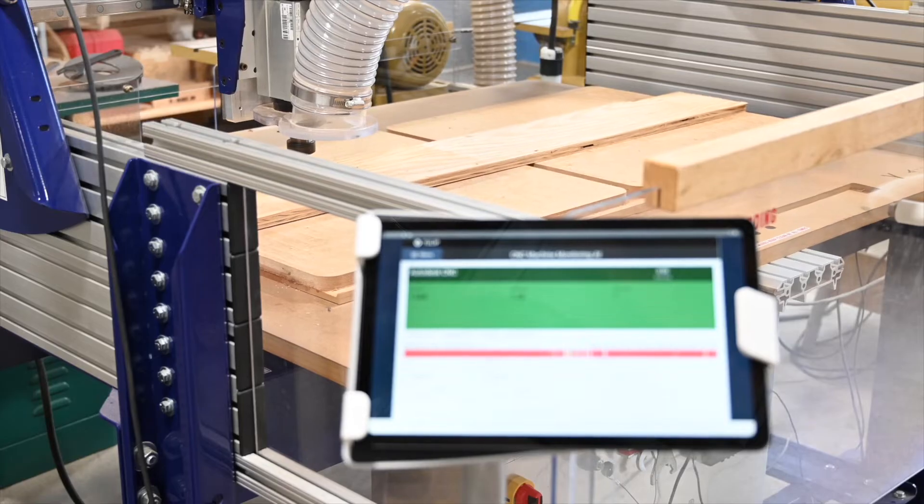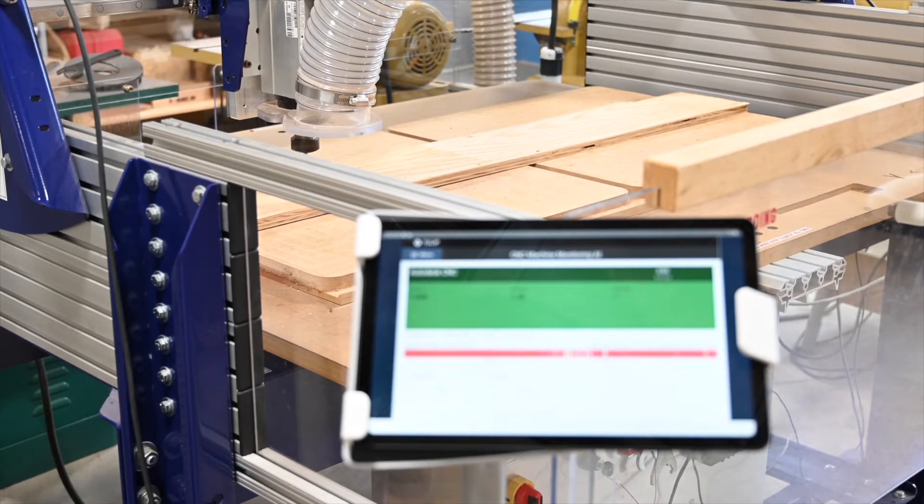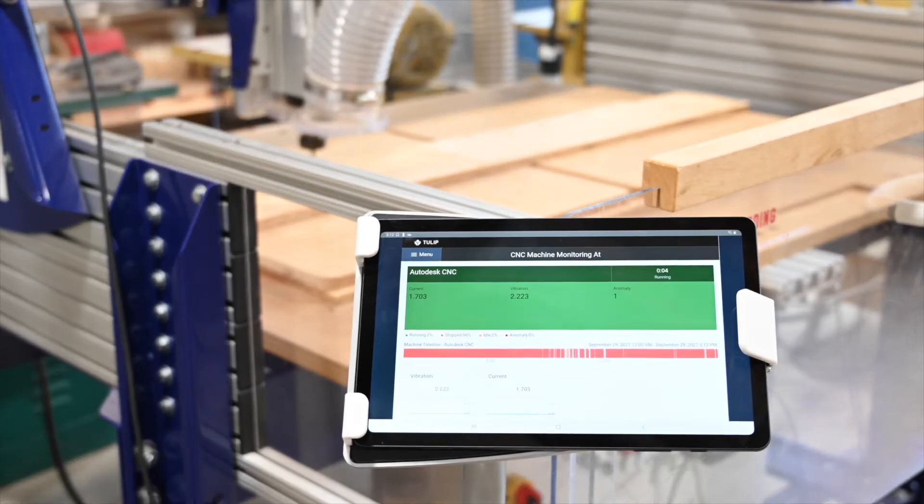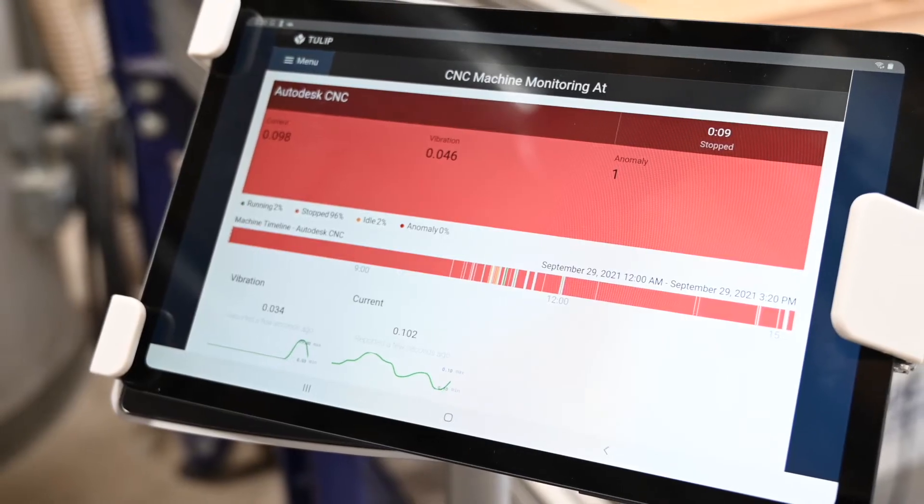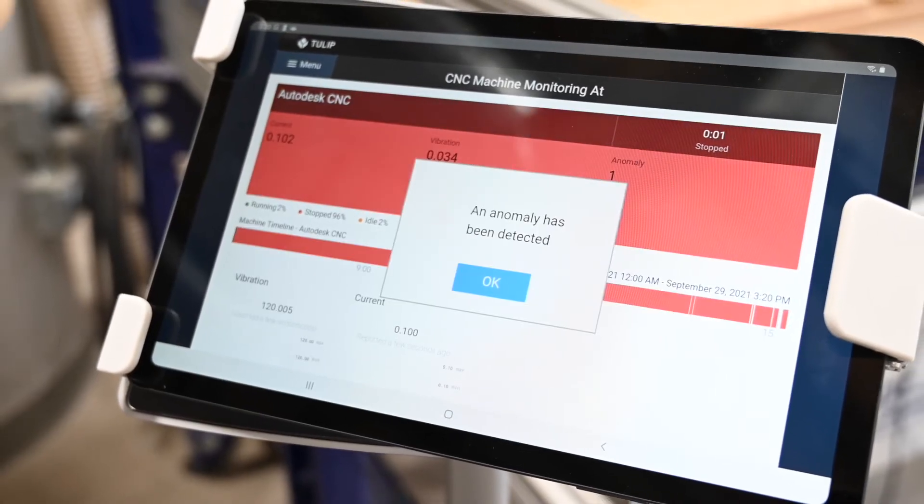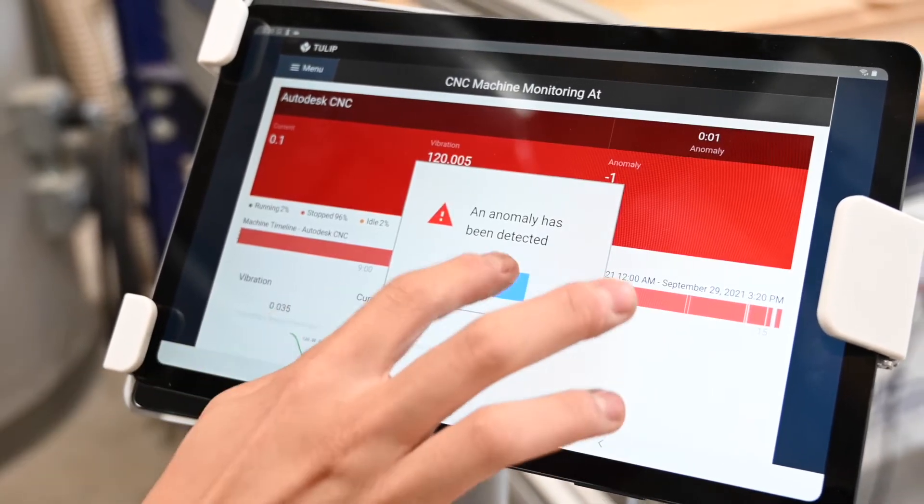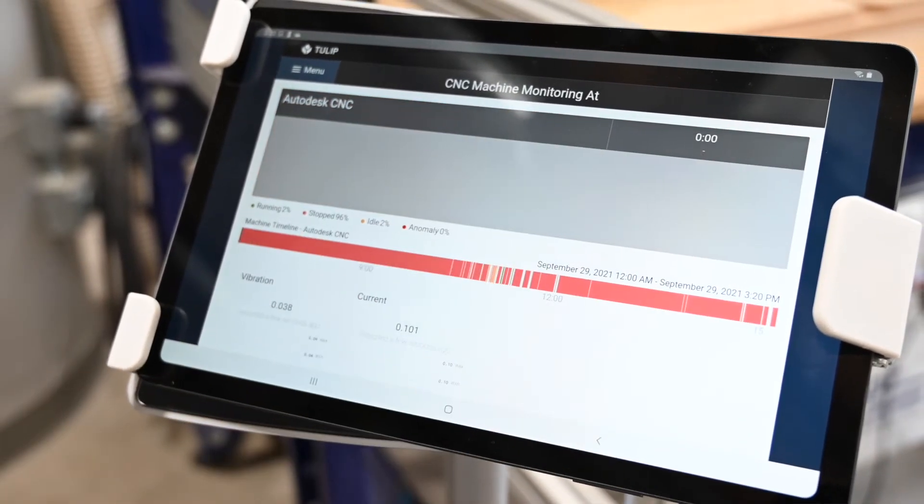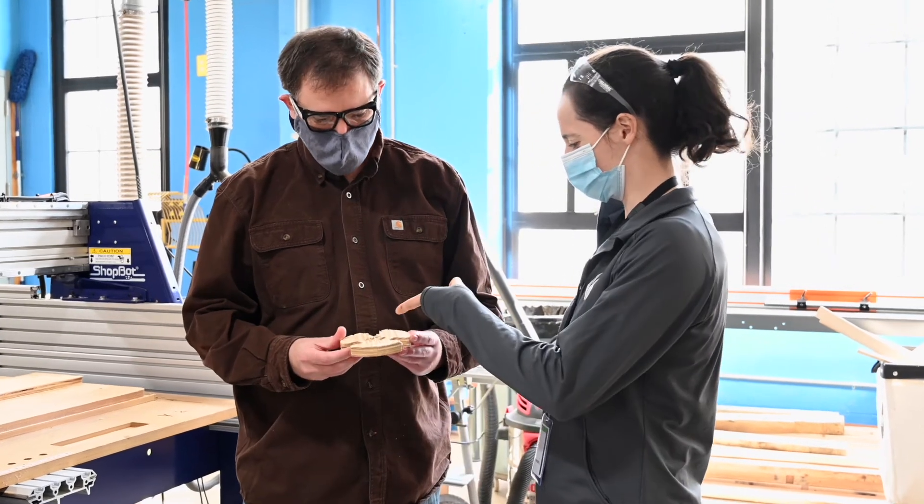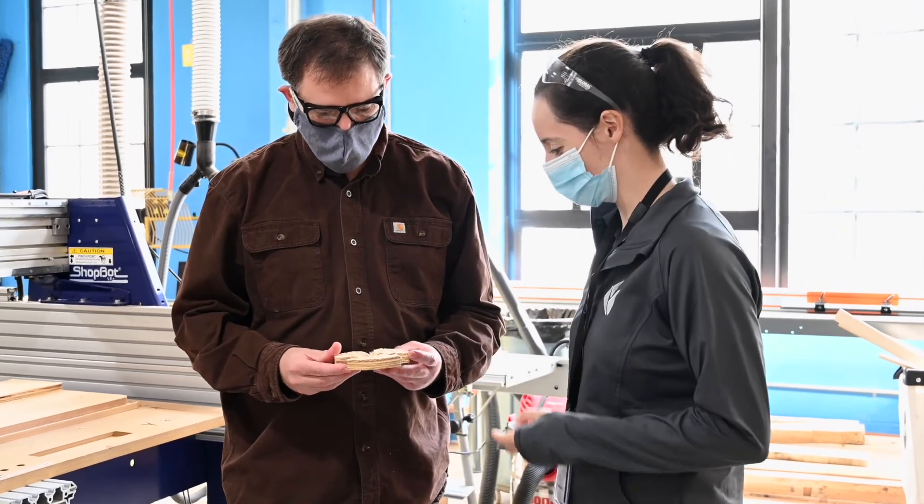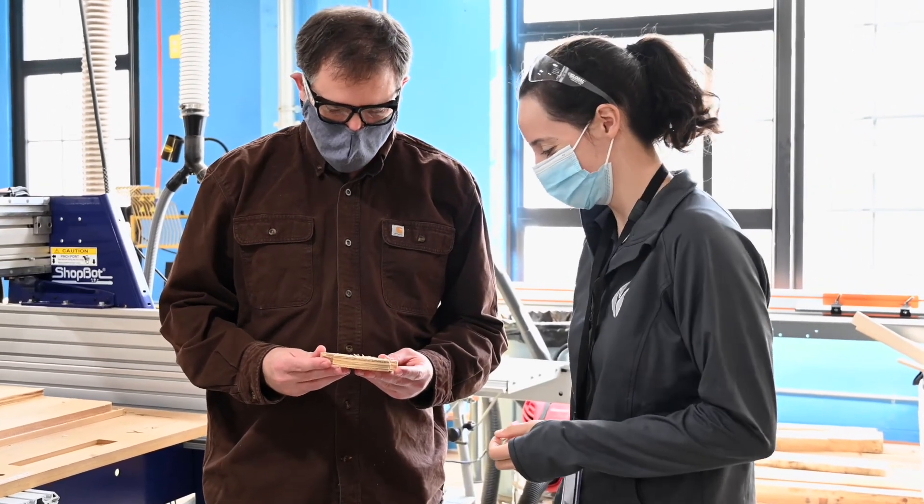Now with machine learning capabilities deployed on the Edge we can train AI algorithms that use the live data to predict the state and health of the machine. For example, if a tool becomes worn or if anomaly happens during the CNC machining process the operator can be alerted automatically.